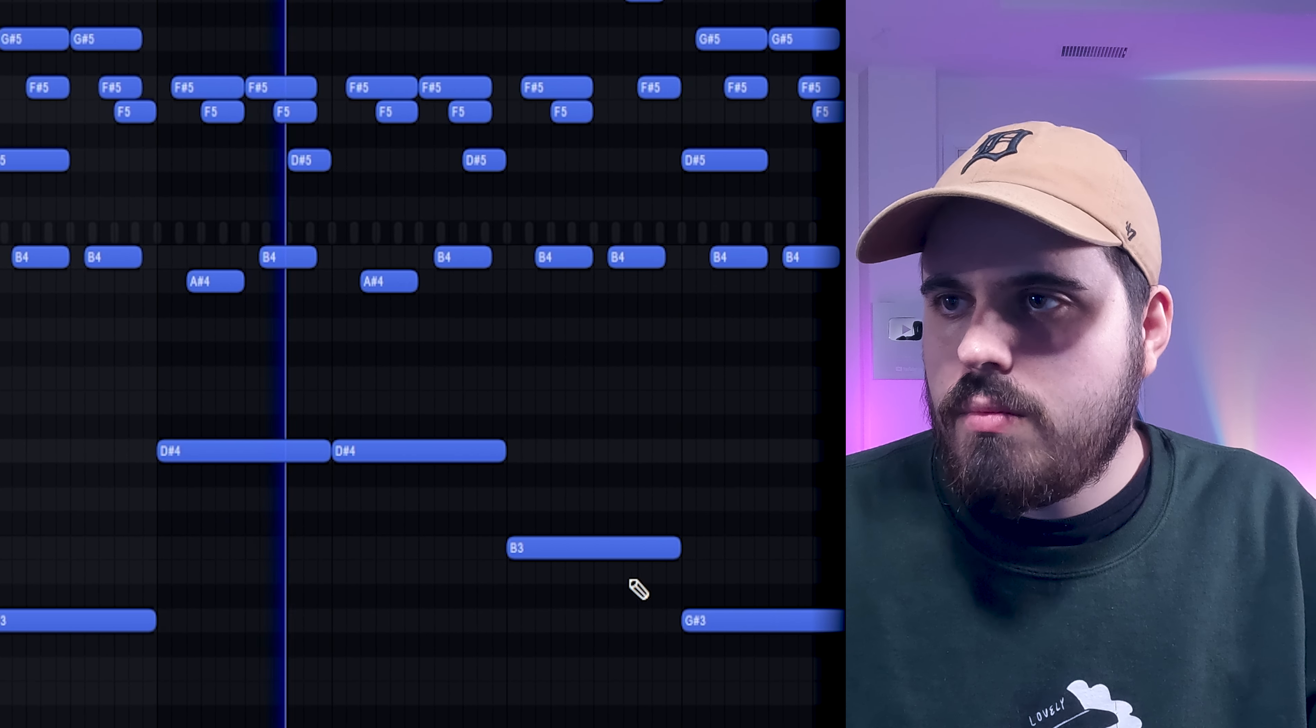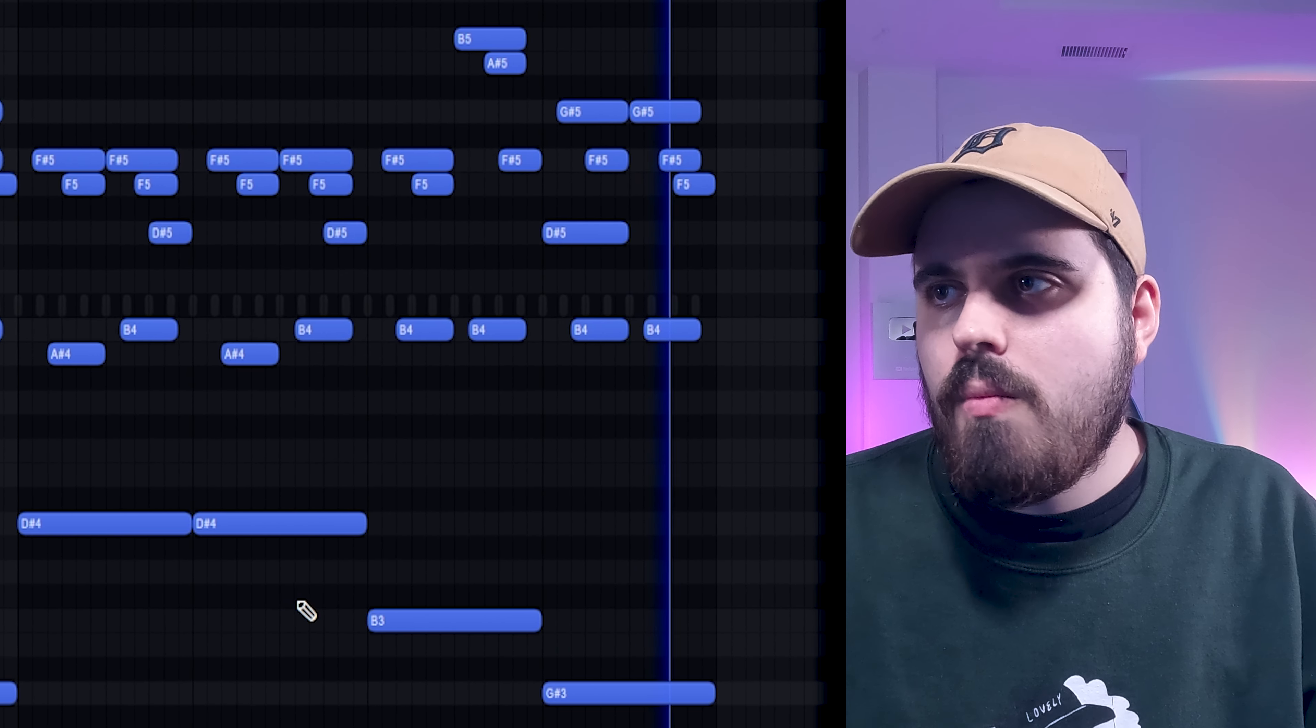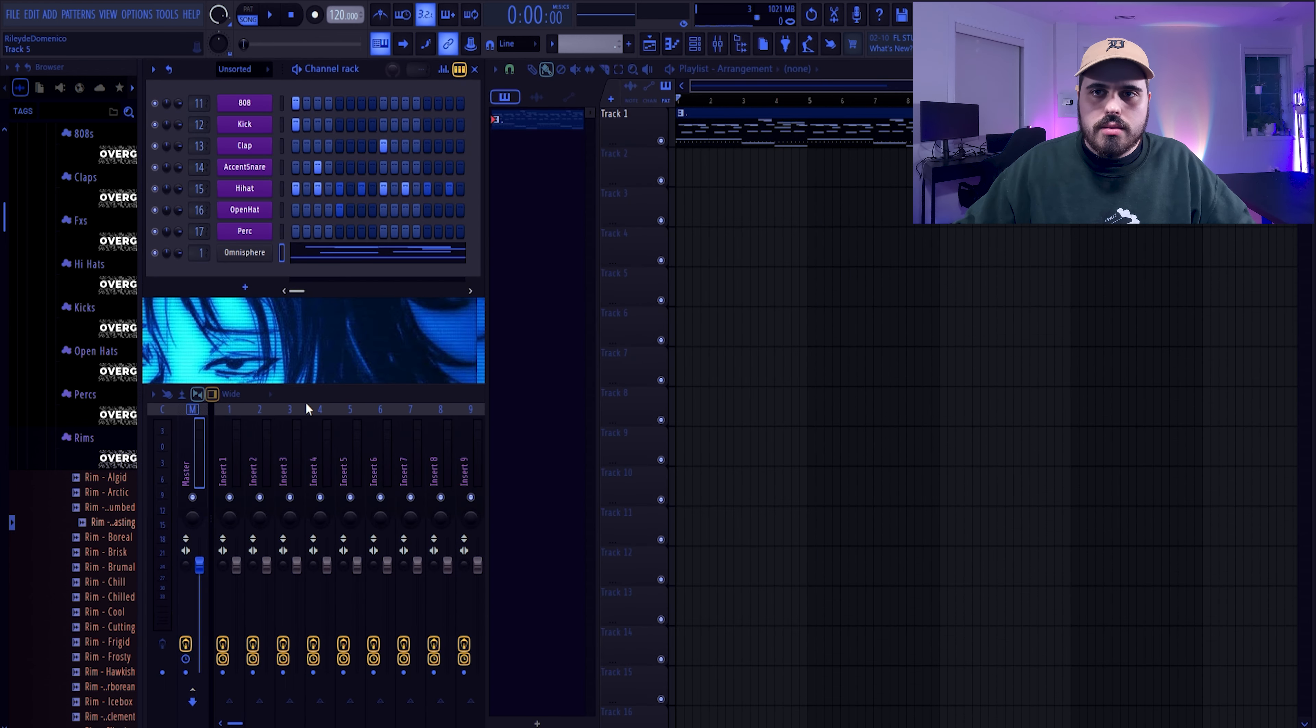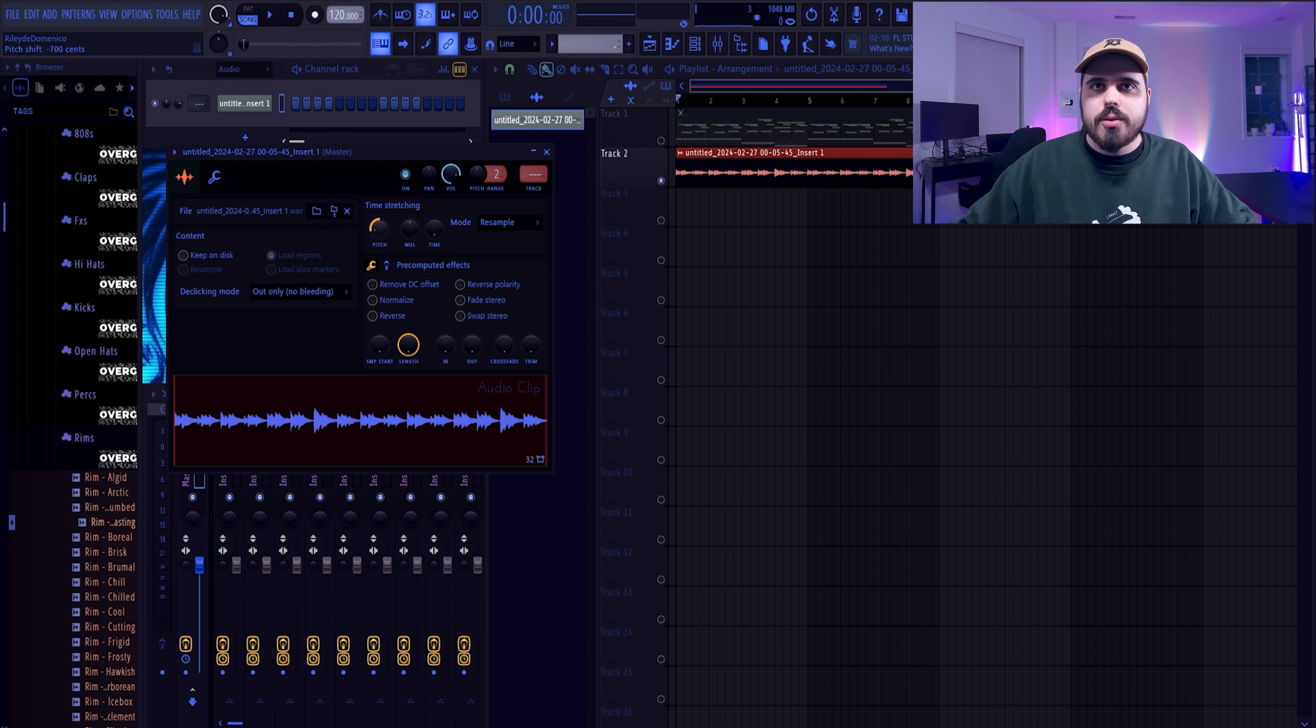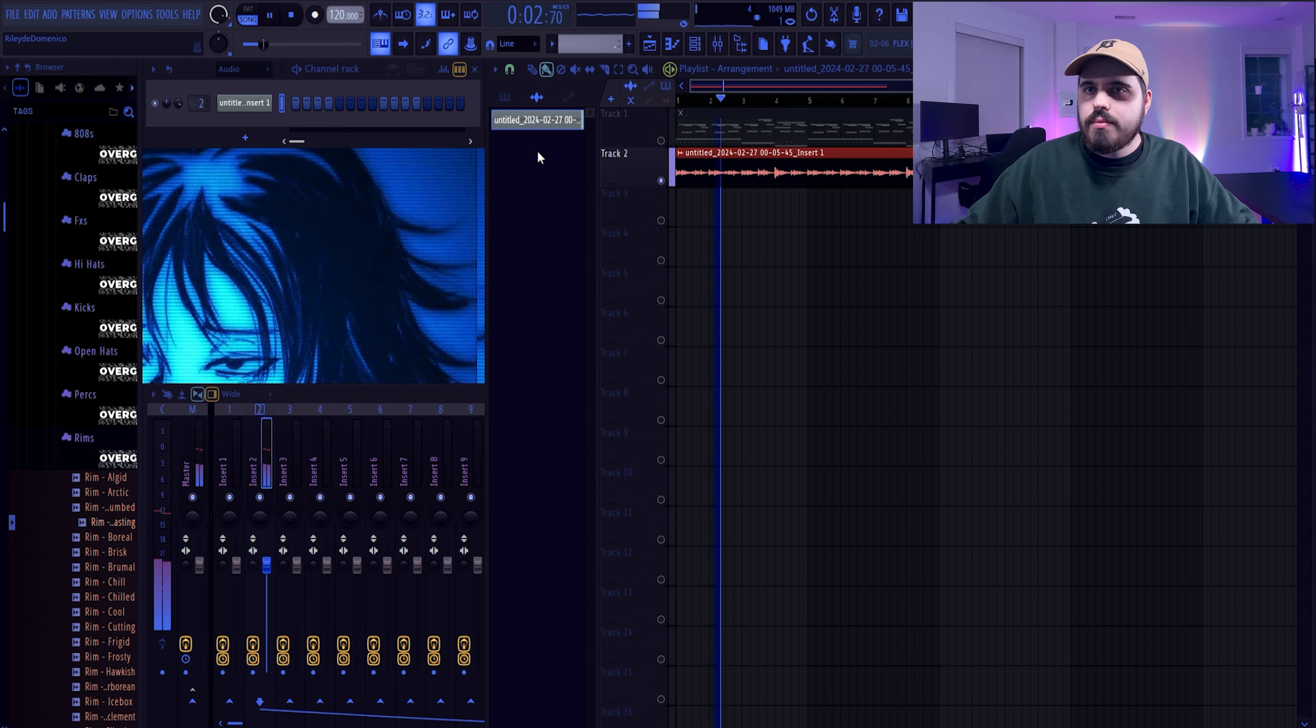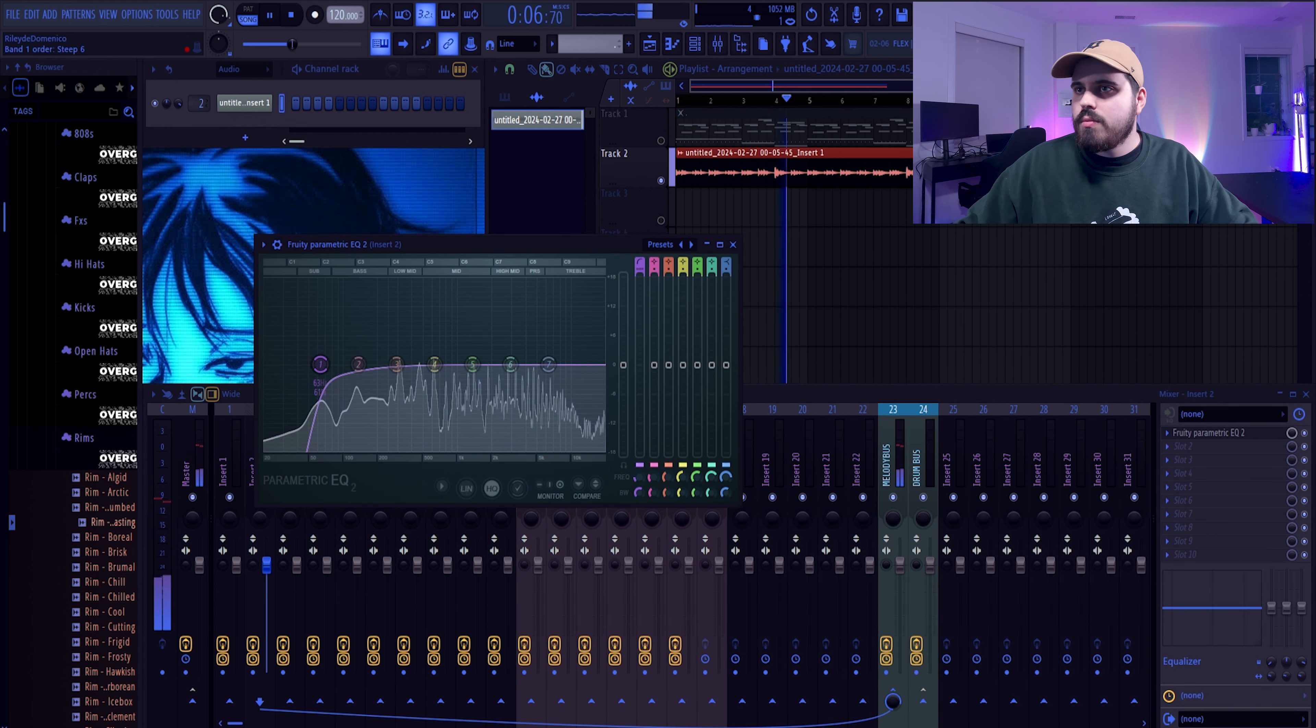This kind of becomes important now because we need to strum the chords. Yeah okay, I'm going to keep this same kind of vibe. I'm just going to switch this up and then we'll do the same kind of thing going forward. I'm going to bring this up a whole octave.